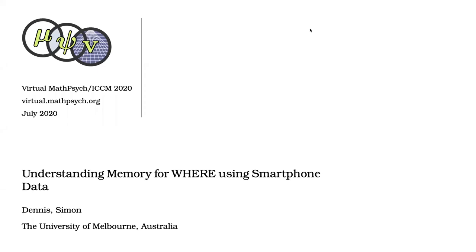Hello, my name is Simon Dennis and I'm going to be presenting work on understanding memory for wear using experience sampling technologies. My collaborators were Elizabeth Laliberte, Adelaide Mackenzie, Hyung-Woo Kim and Ben Stone. This is a pre-recorded presentation for the 2020 meeting of the Society for Mathematical Psychology.